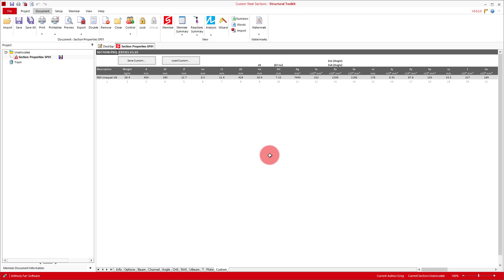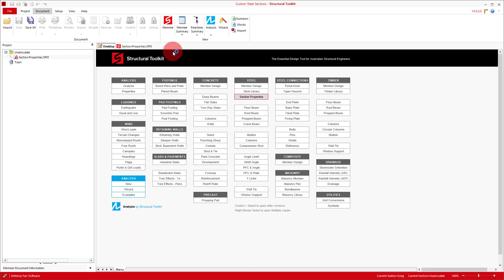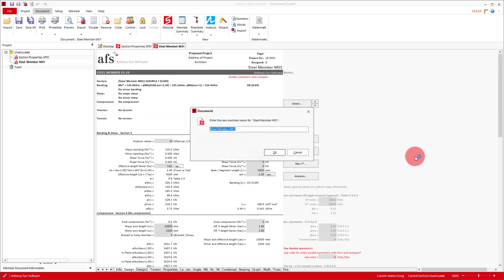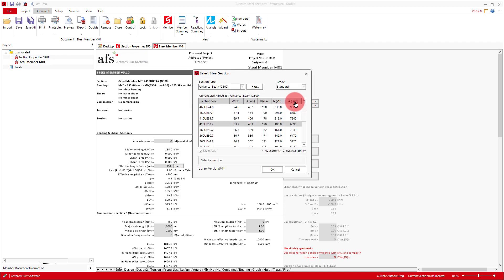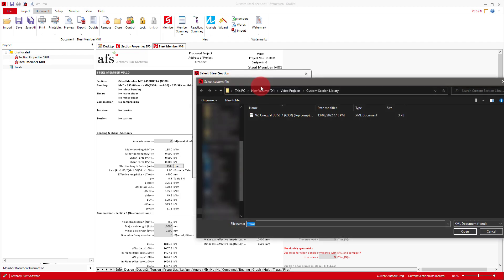To then import the custom section into a design, we can open a valid steel module. In this case, I'll just open up Member Design. Click on the Select button to the right, and click Load.